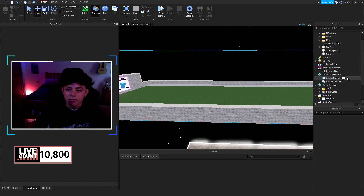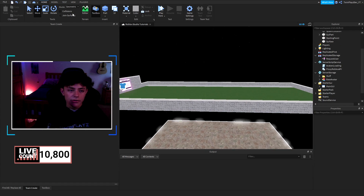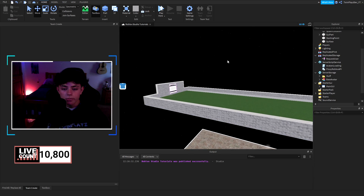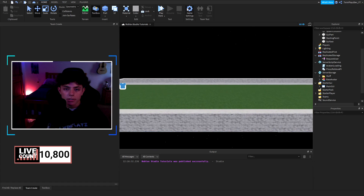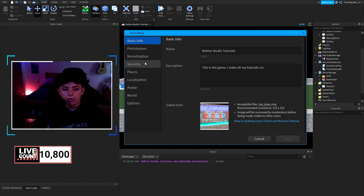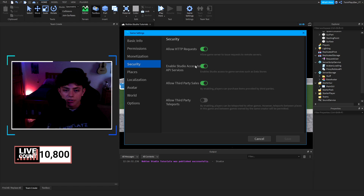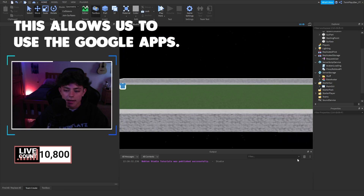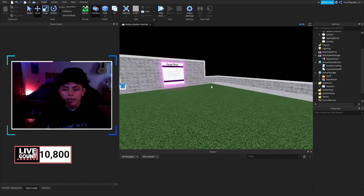Once that's done, hit Publish on your game. Make sure to go to Game Settings, go to Security, and turn on HTTP Requests and Studio Access to API Services. You don't need anything else — just make sure those two are on, and you're basically done.